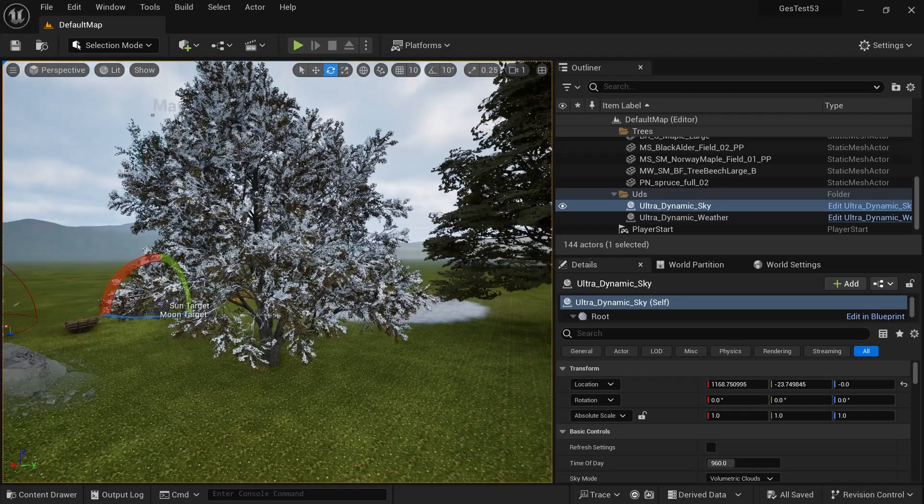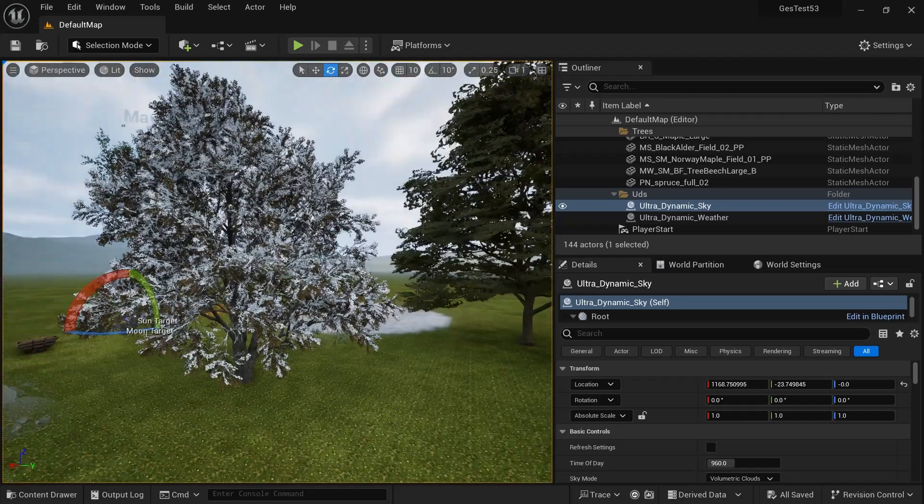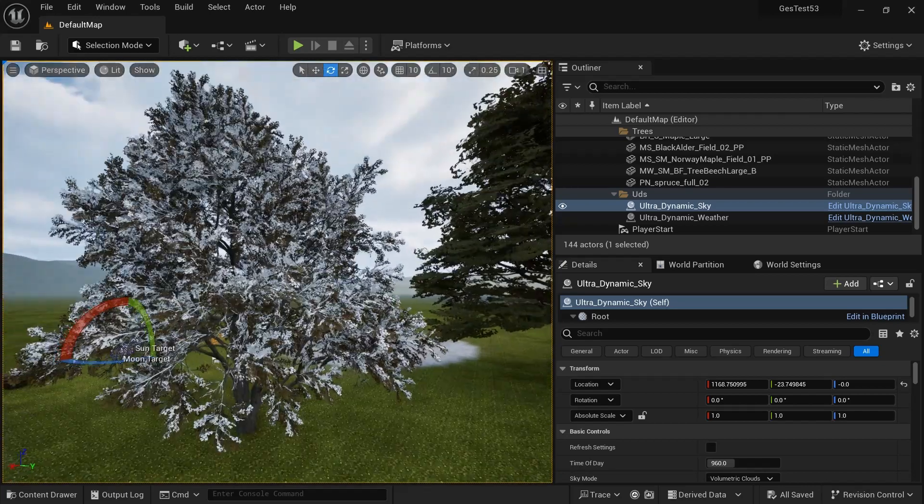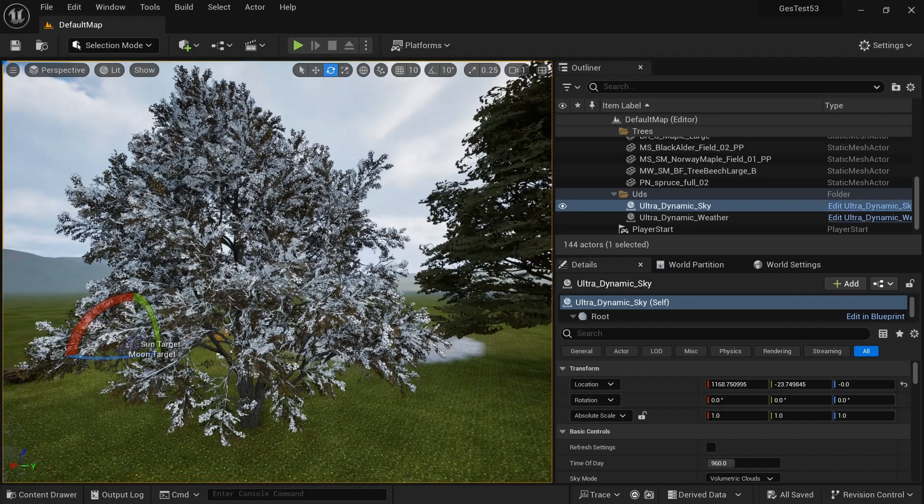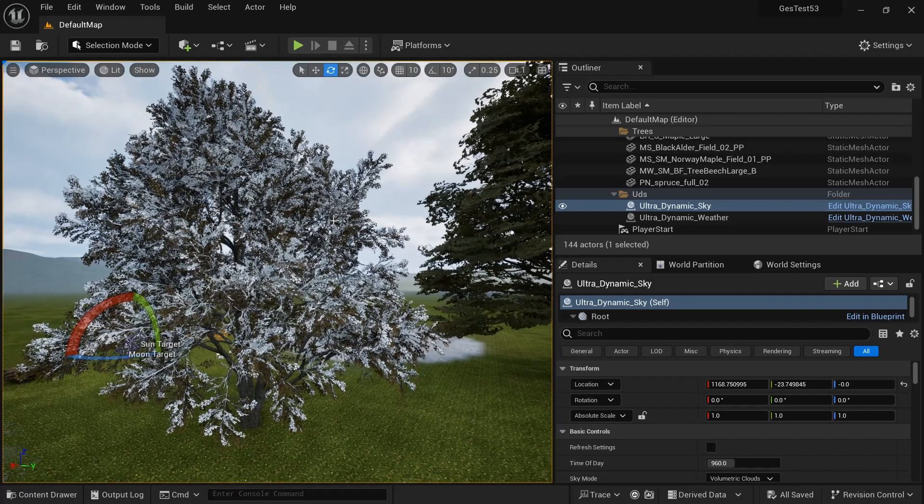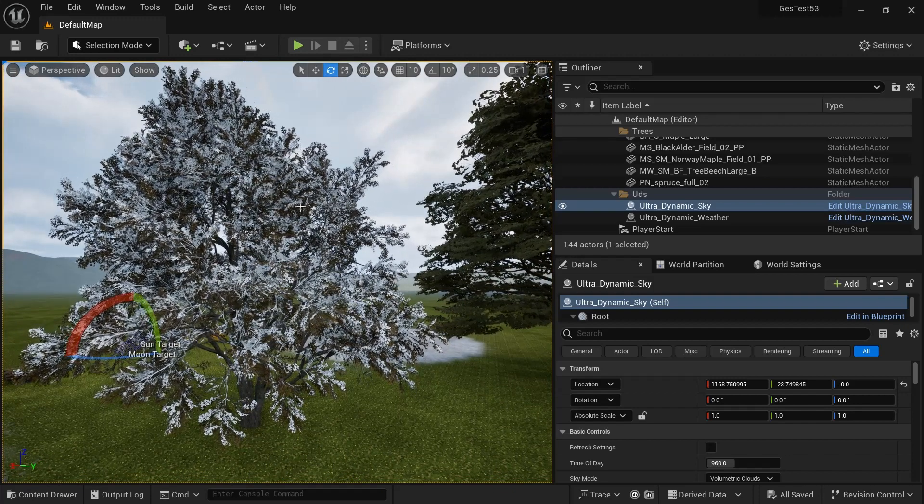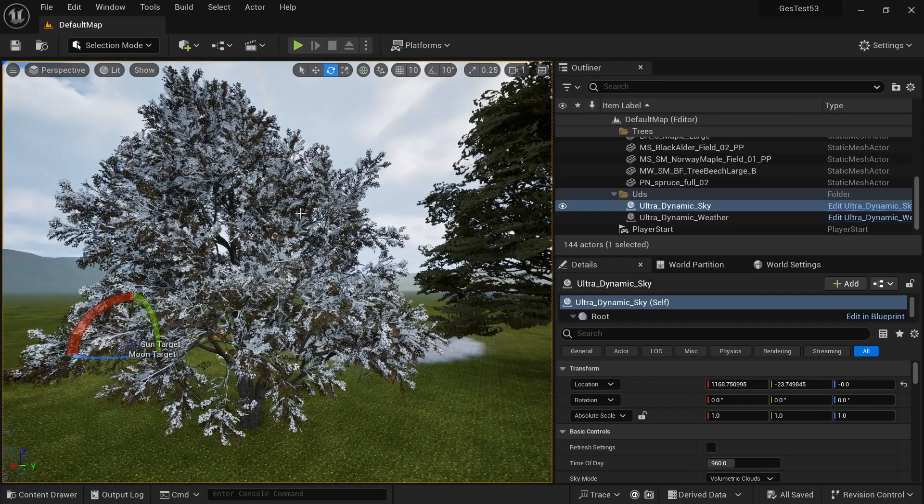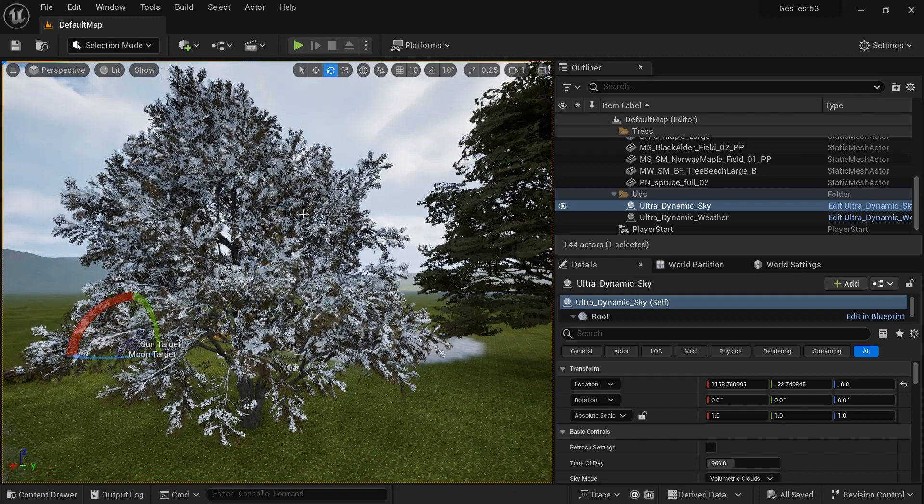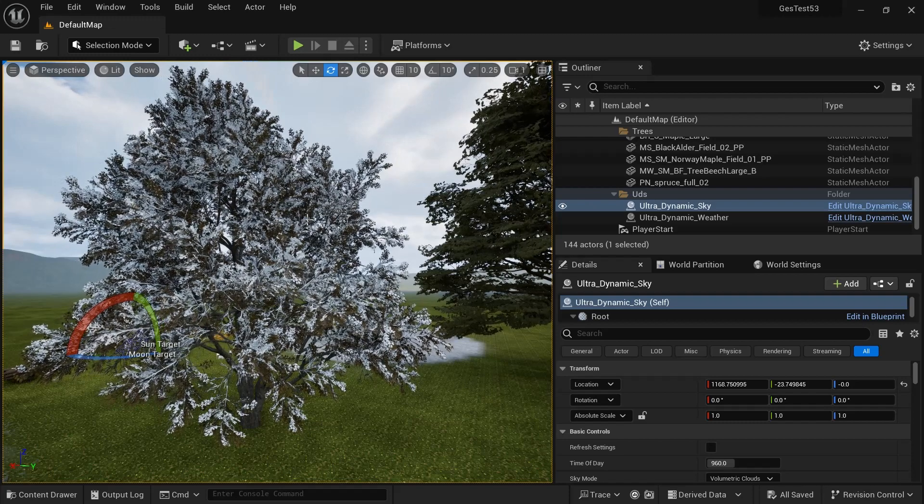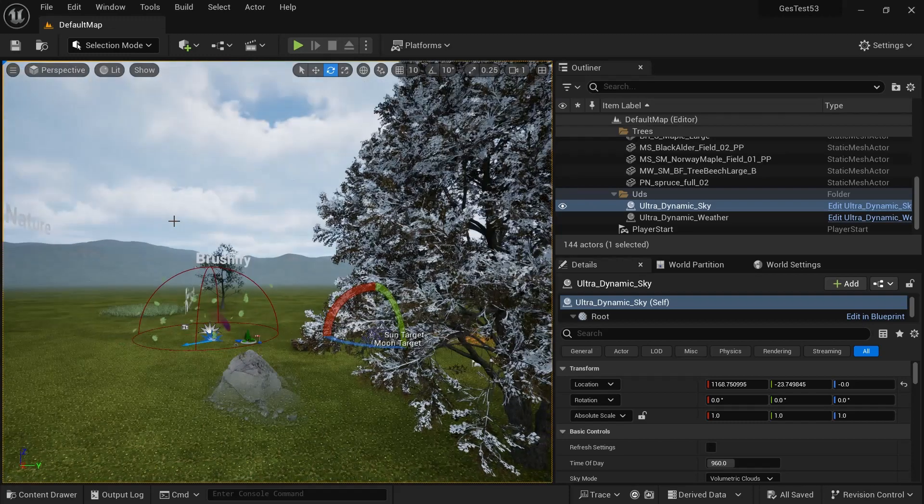So for UDS people, I wanted to show you a little trick to make your trees always snowy or always dusty, regardless of the weather type.